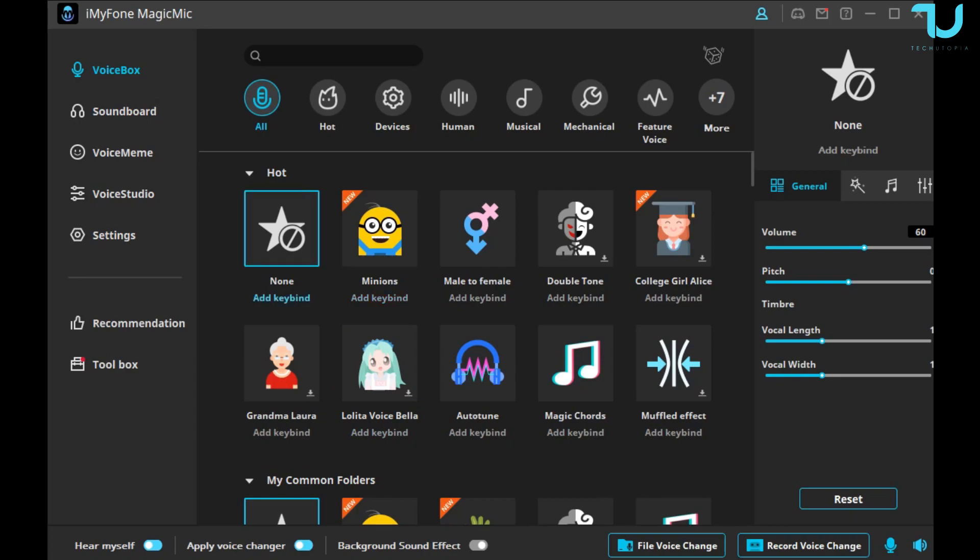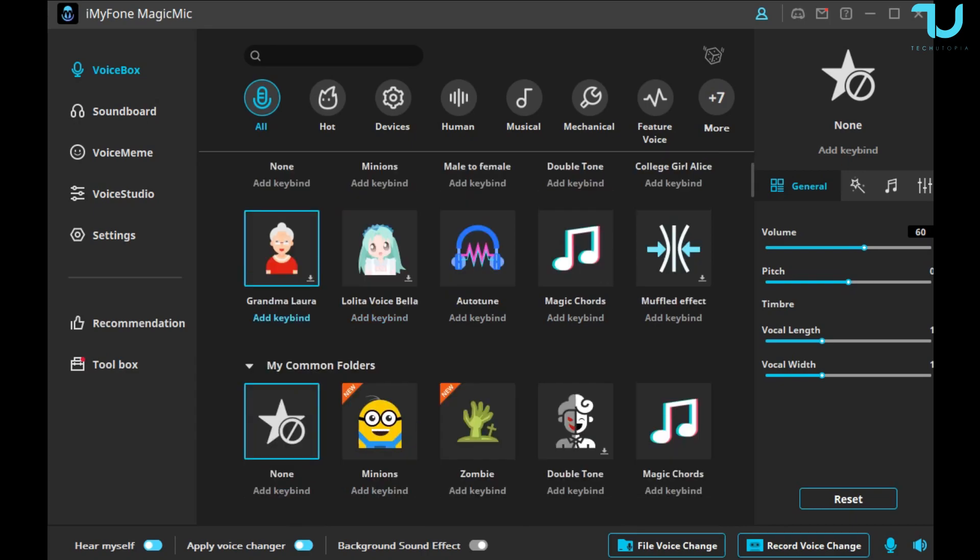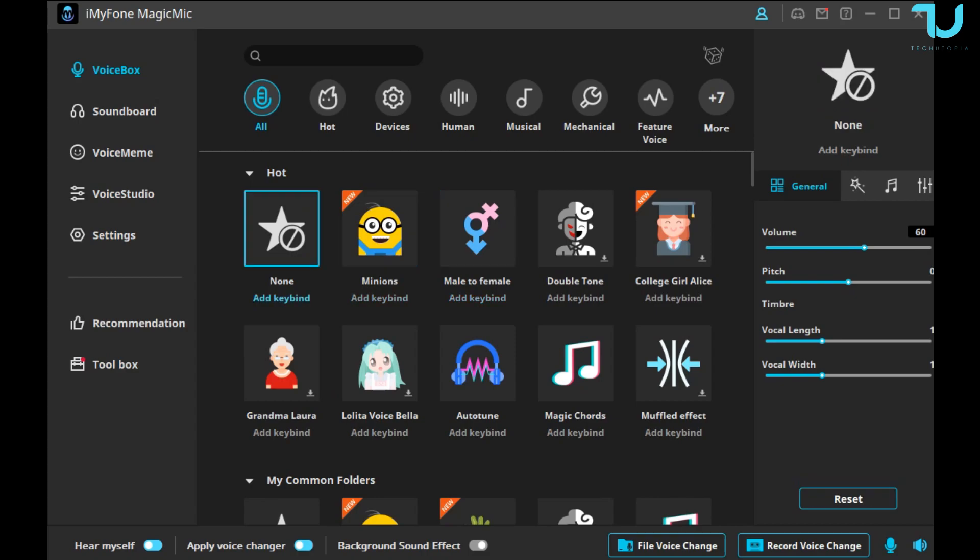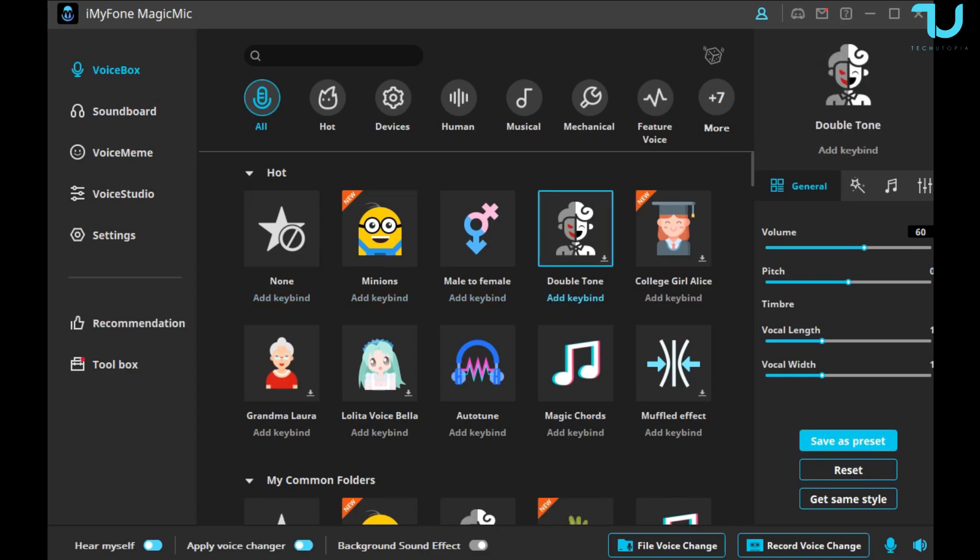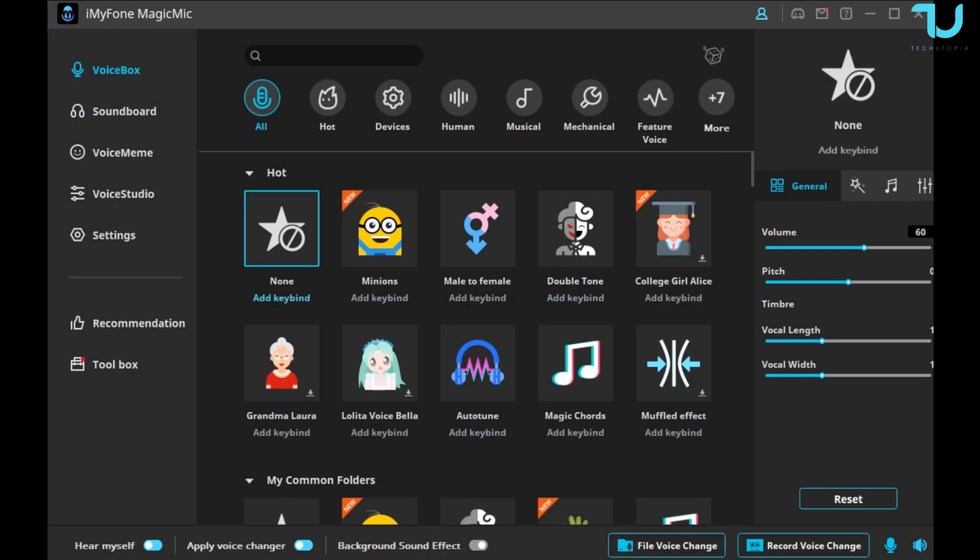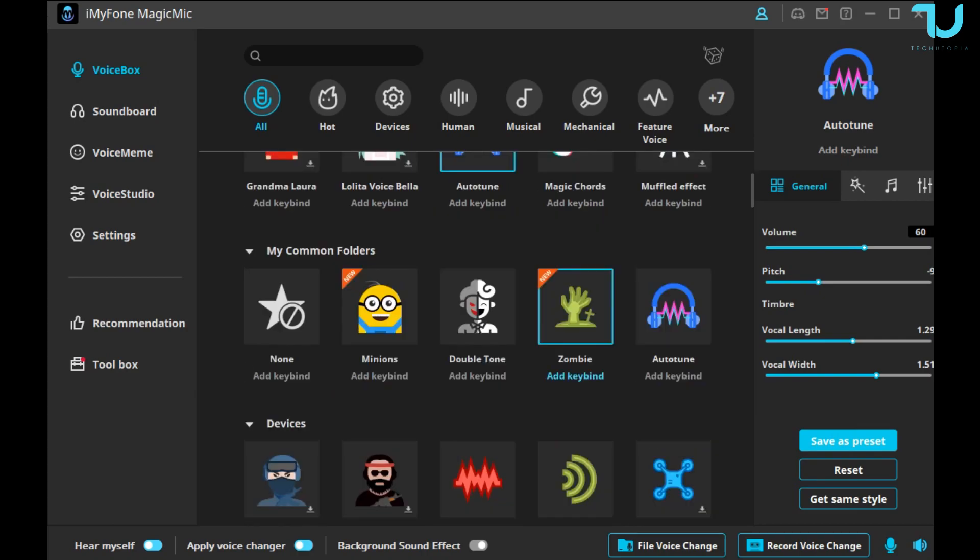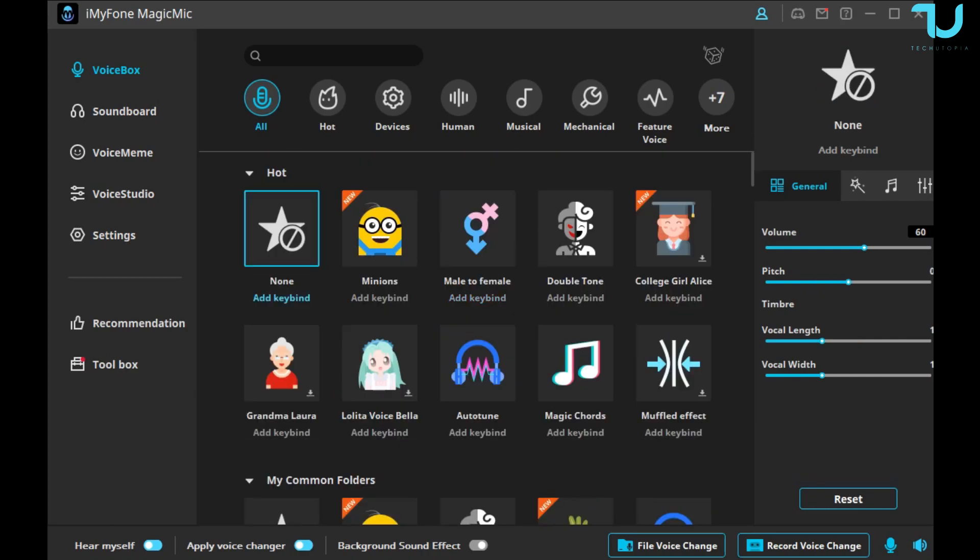Well, let's leave that on side. So this is how my voice sounds without any effect. Let's try to use Minions. One, two, three. Not bad. Let's go to Double Tone. One, two. One, two. Check this out, check this out. Let's go now with the Auto Tune. One, two.